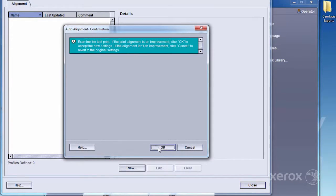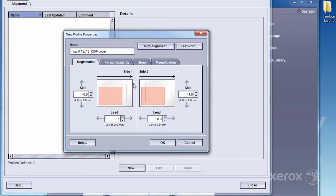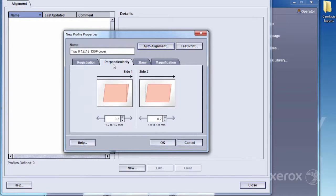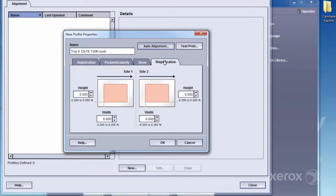The adjustments that were made are shown in the New Properties screen. Notice how the values for registration, perpendicularity, skew, and magnification have been automatically populated.